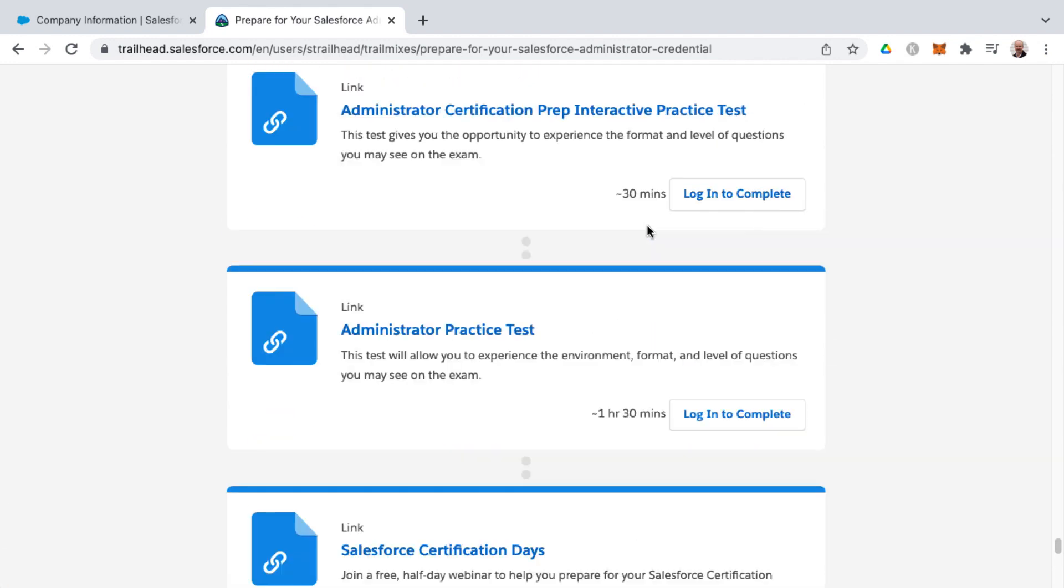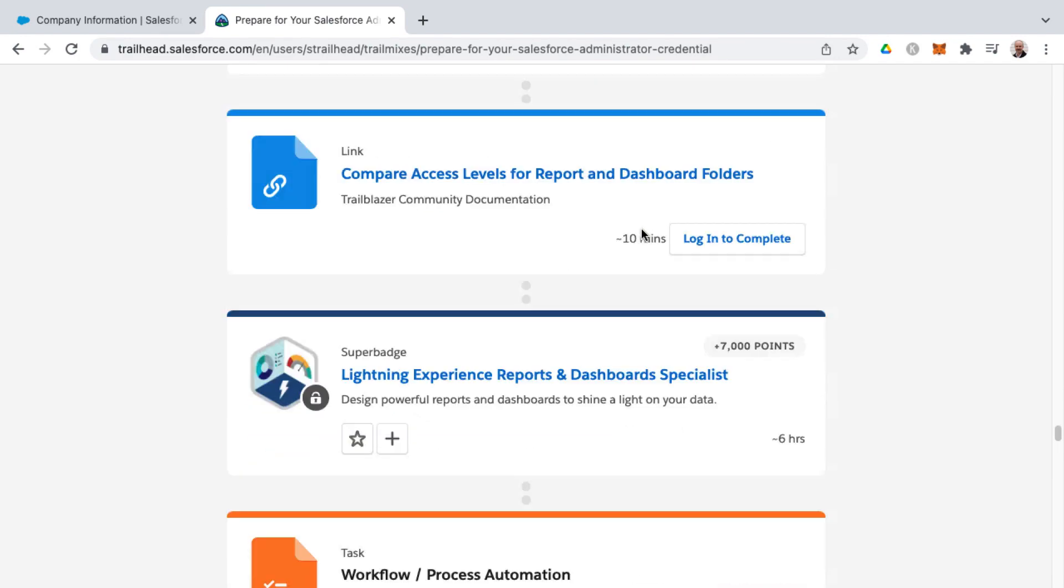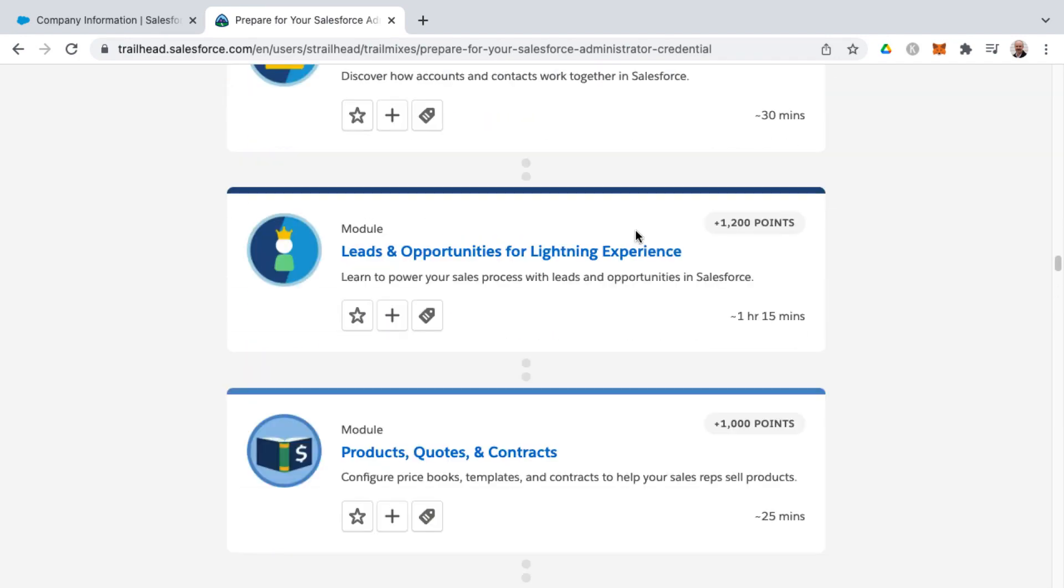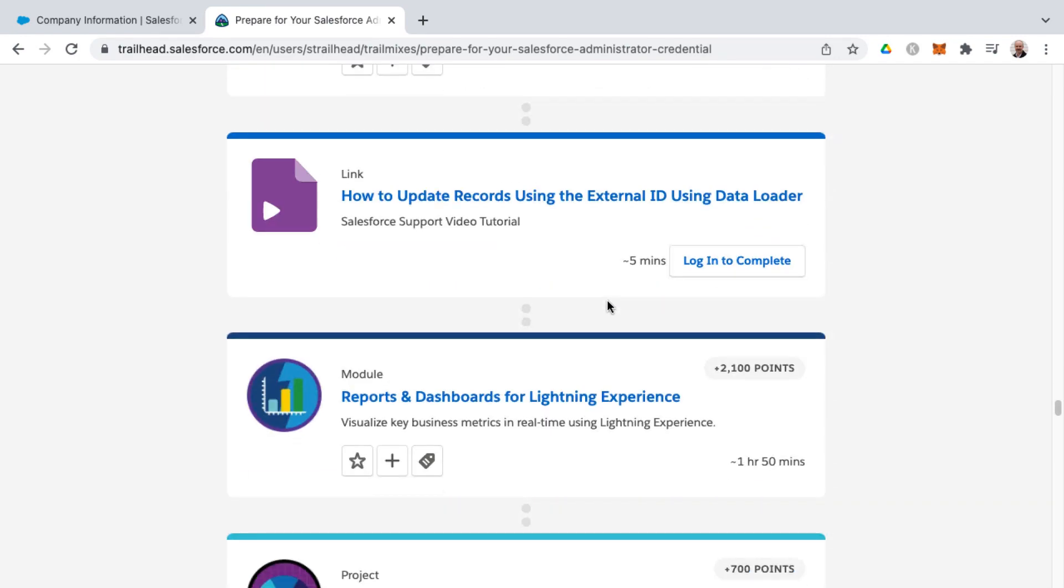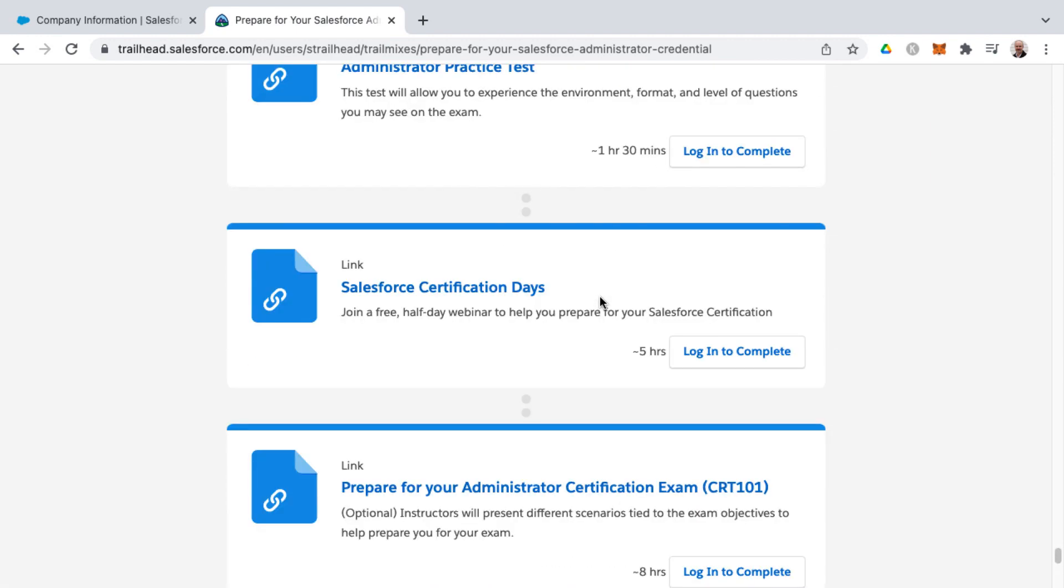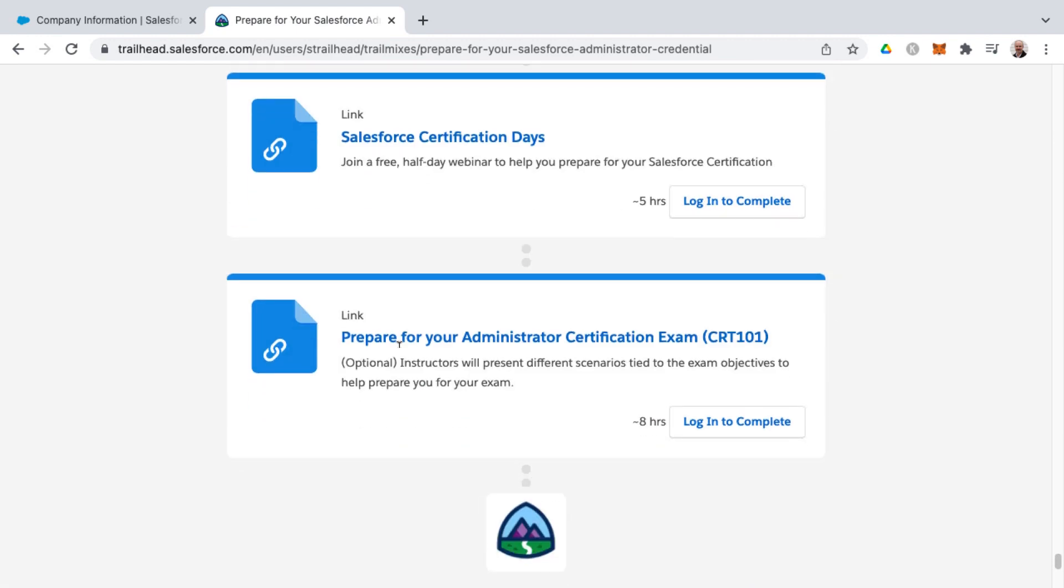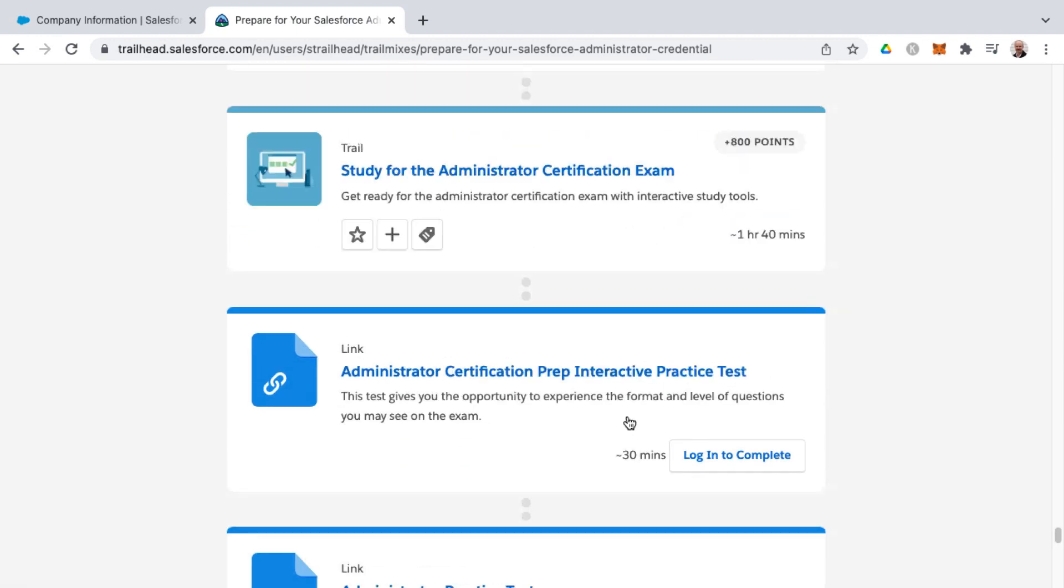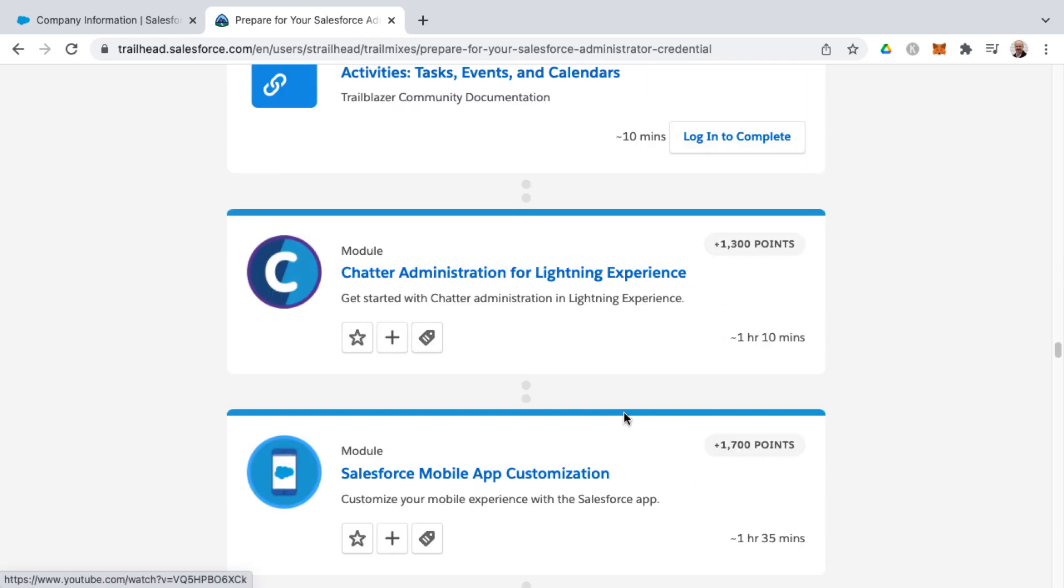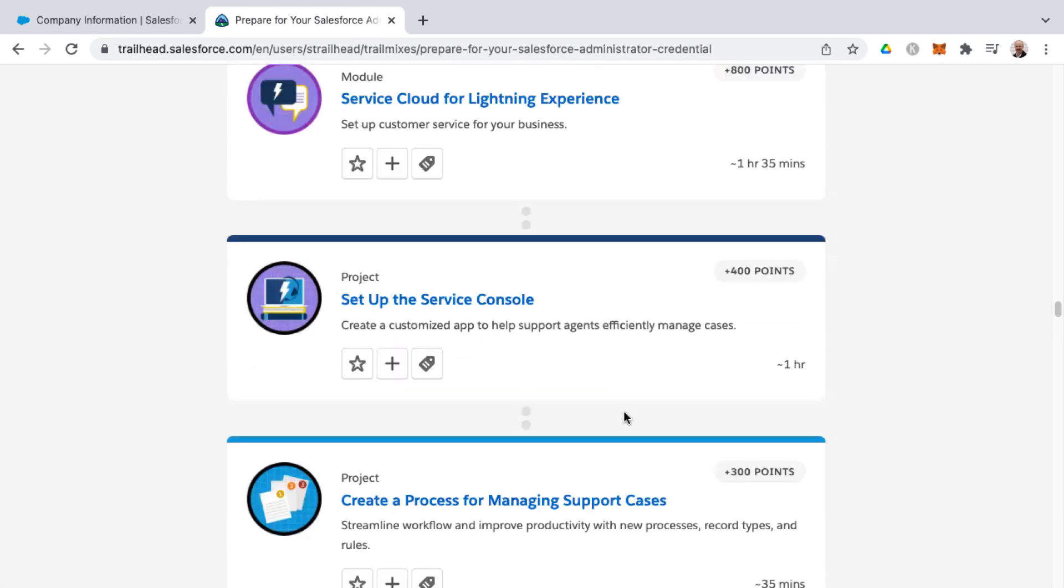So even though this is saying that 68-some-odd hours for all this, you don't have to do every single thing, such as this particular paid course for eight hours.